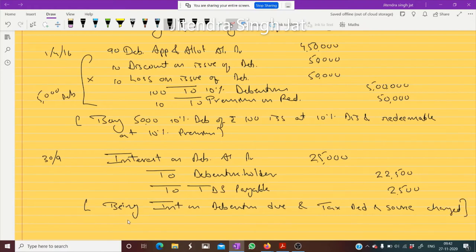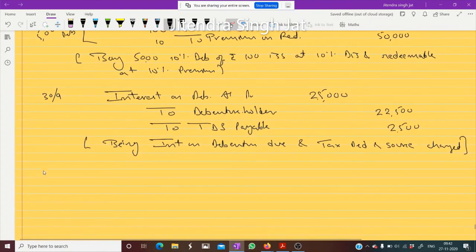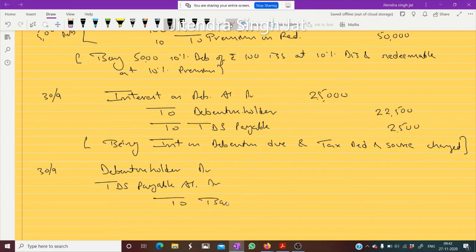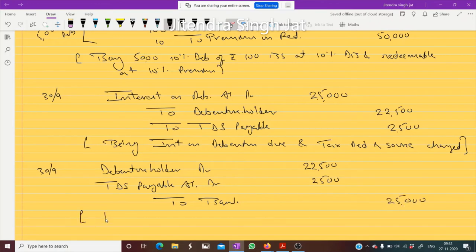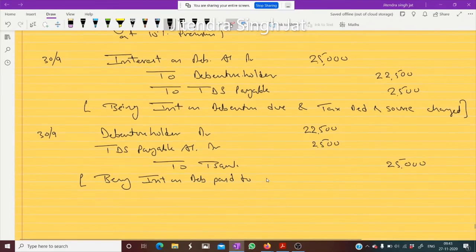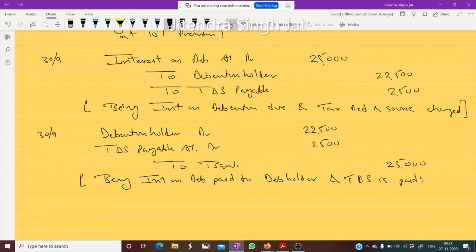When this money is paid, what entry to pass? Debenture Holder Account debited and TDS Payable Account debited to Bank. 22,500 is paid to the debenture holder and 2,500 to the government — total 25,000. Being interest on debenture paid to the debenture holder and TDS paid to government.